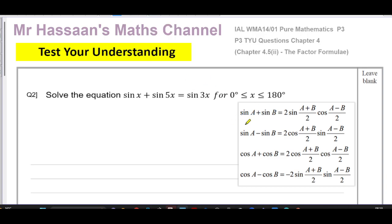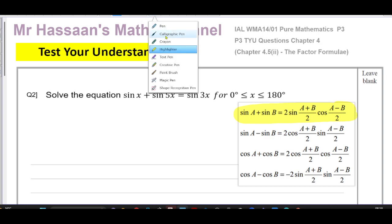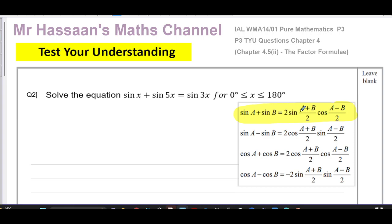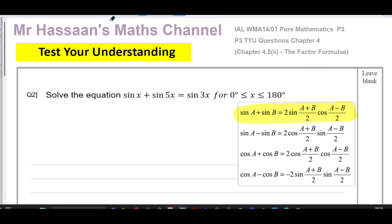I'm going to use the first form of the factor formula. To make life easier — because I'd end up subtracting two angles and getting a negative cosine — I'll rewrite the equation first. What the formula says is: sine A plus sine B equals 2 times sine of (A+B)/2 times cosine of (A−B)/2. A negative cosine isn't a big deal since cosine of minus A equals cosine of A, but just to simplify things, I'll rewrite the equation as sine 5x plus sine x equals sine 3x.